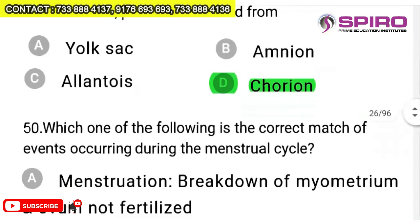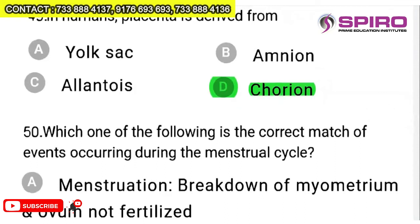Question 49: in humans, placenta is derived from what? It is definitely not amnion, allantois, or yolk sac. Human placenta is composed of both maternal tissue and tissue derived from the embryo. It is largely formed by chorion — the embryonic-derived portion — and contains blood vessels formed by allantois and trophoblast, organized into chorionic villi. So it is derived from chorion. Read the NCERT book carefully to answer this.